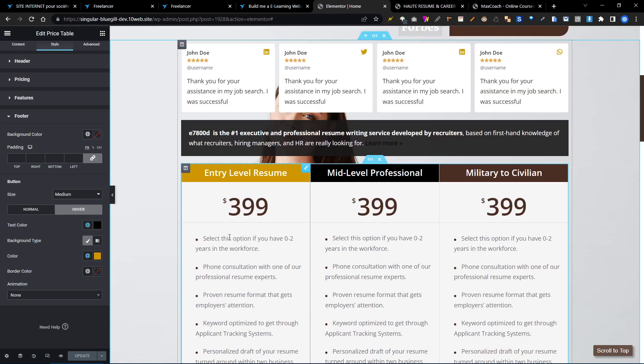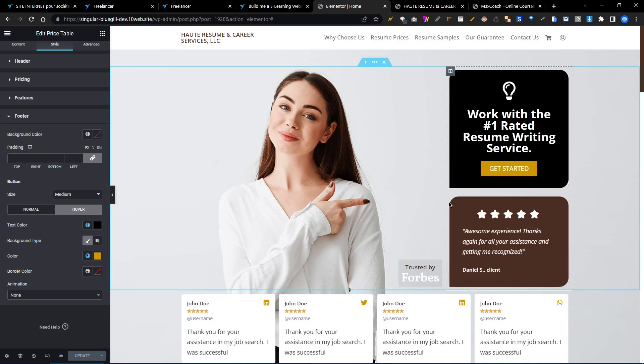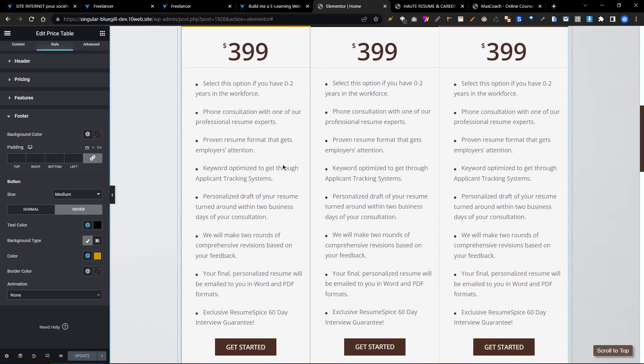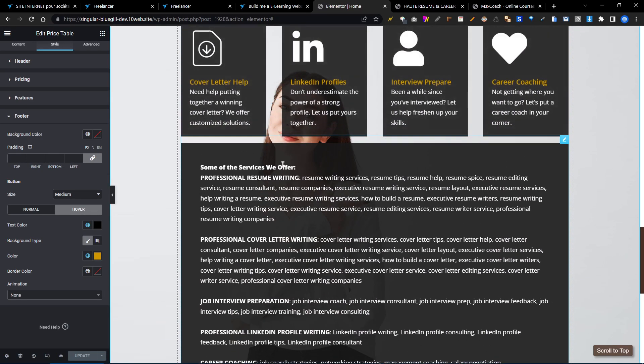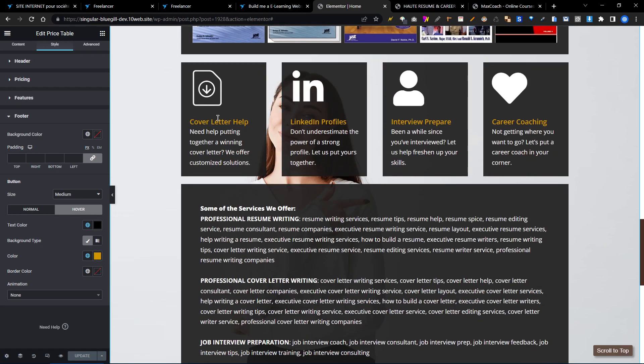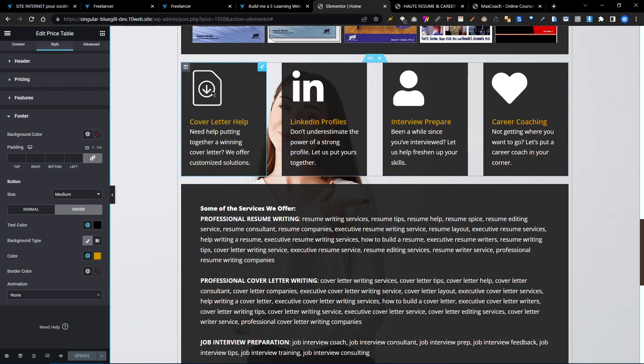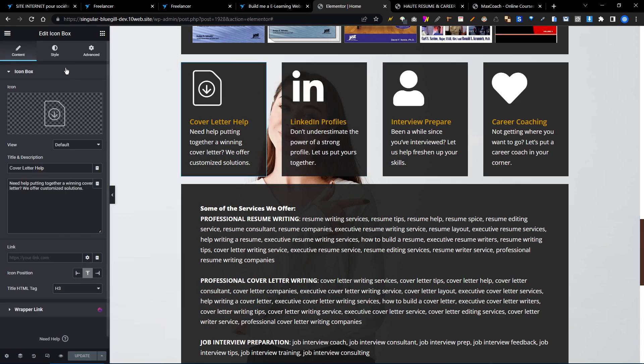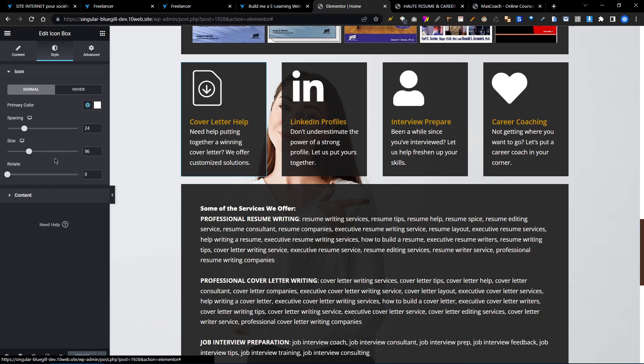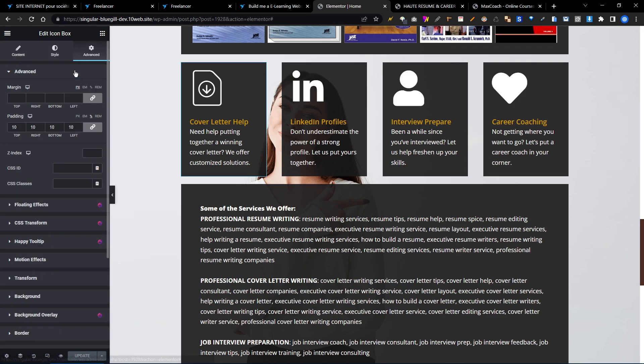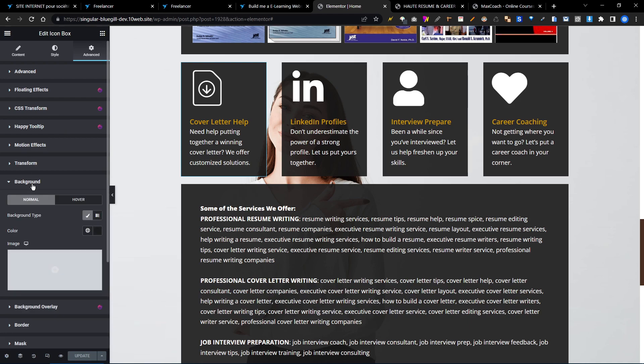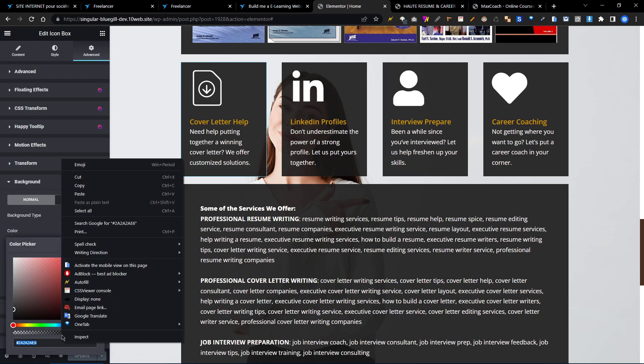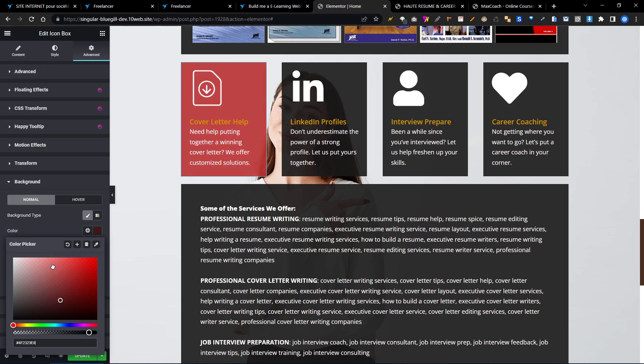And if you want to change the gold color on this cover letter help option, just click edit icon box. Then advanced mode, then background. And you can see the color. You can change any type of color.